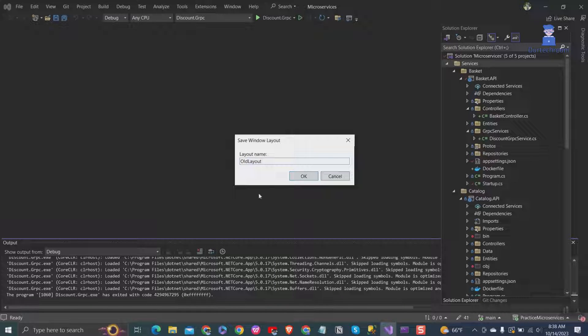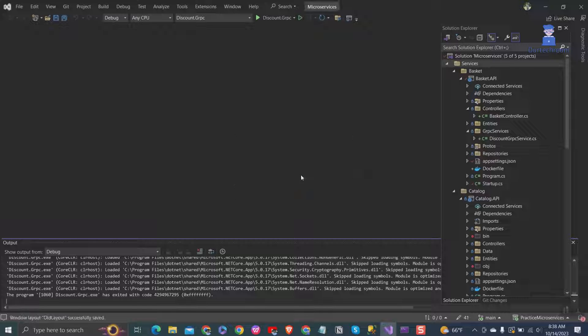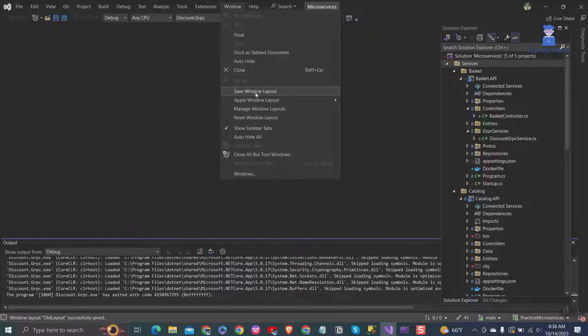You can reapply this layout by clicking on Windows, then Apply Windows Layout, and select the layout.